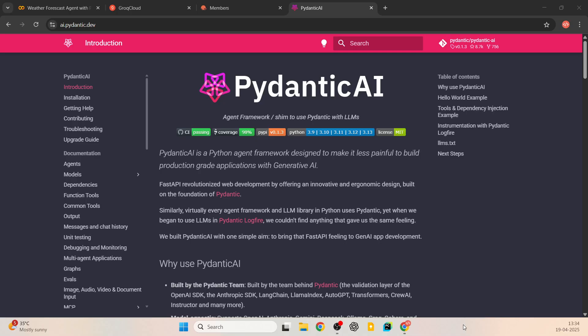Hello everyone, I'm Siddharthan. In this video let's build a weather forecast agent using Pydantic AI, which is a Python-based agent framework. So let's see how we can do this.